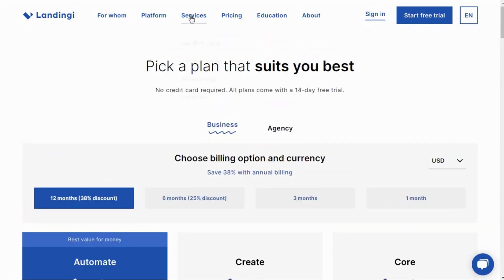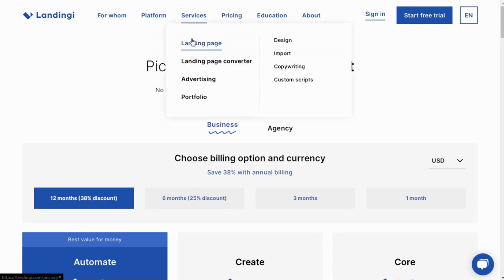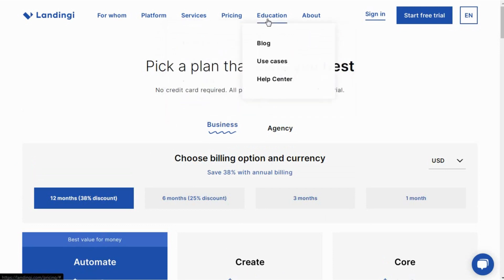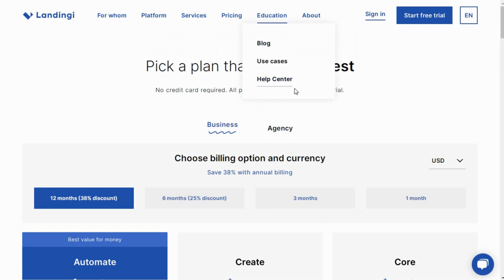Here you can see the services provided by Landingi which include landing page design, landing page import and check the portfolio. Here's the knowledge base where you will get the blogs, case studies, knowledge base and contact form from where you can quickly contact the customer support people for quick assistance.